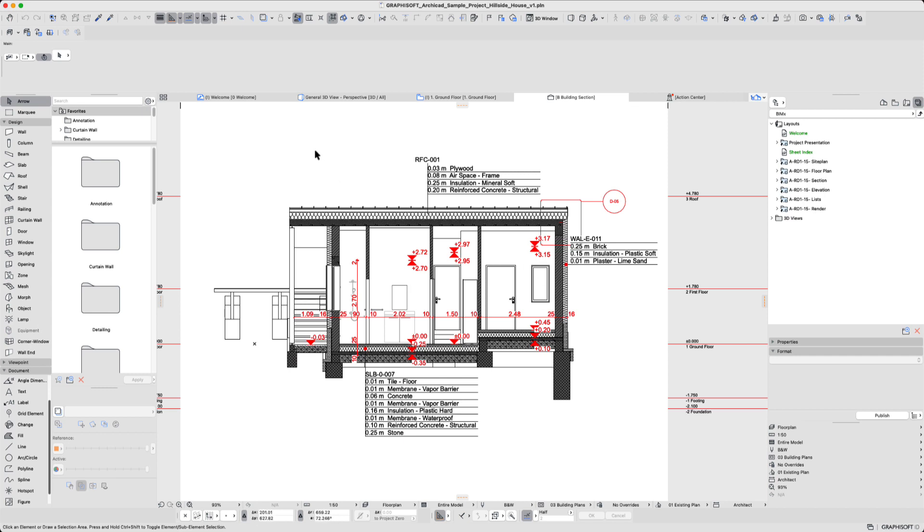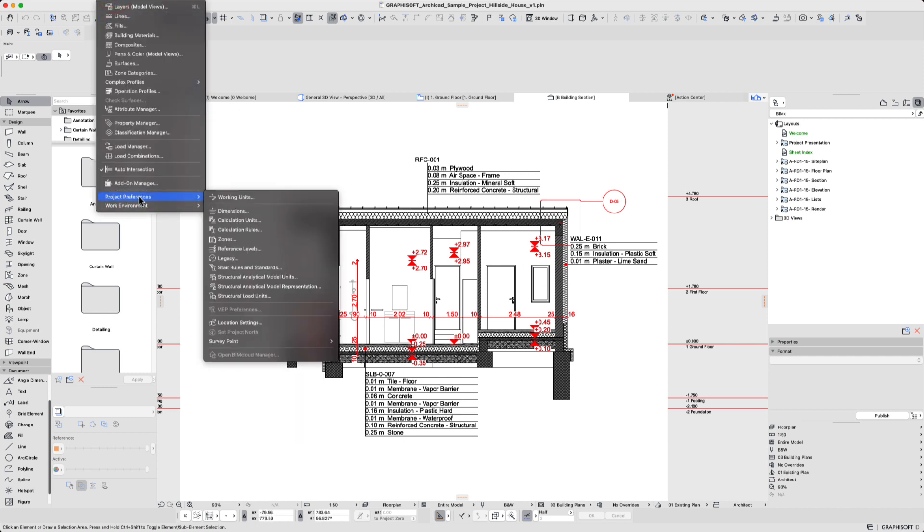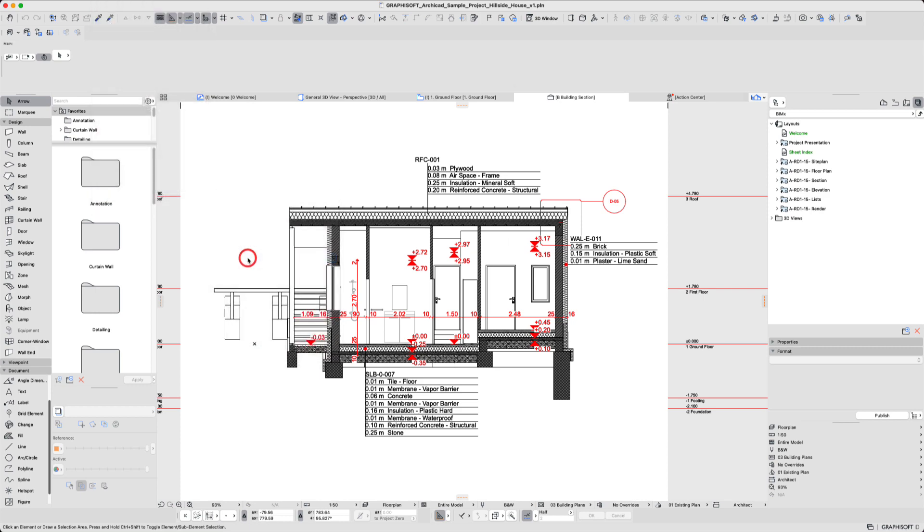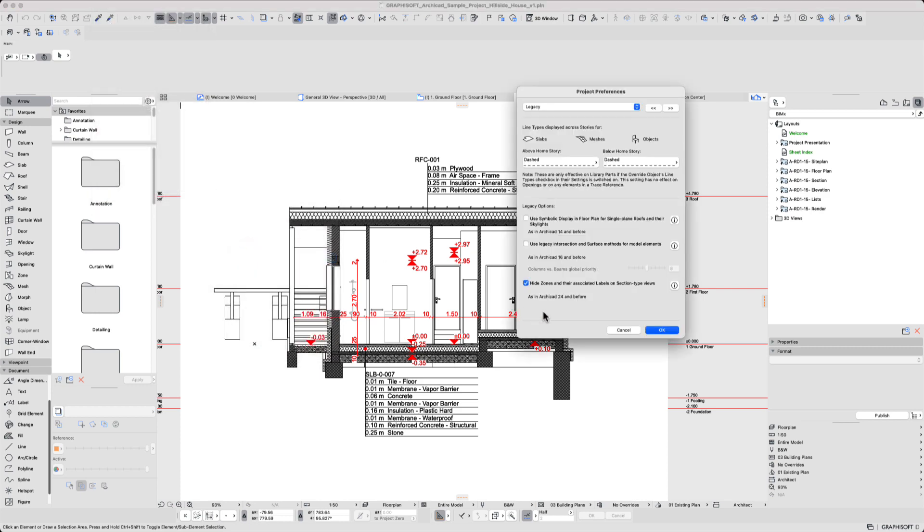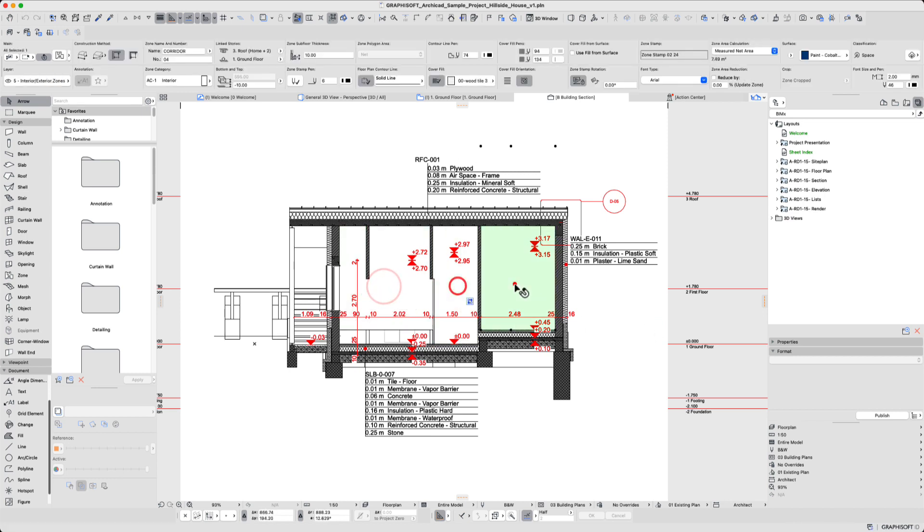So what we do is go to Options and go to Project Preferences and go down to Legacy. There's a setting here at the bottom that says 'hide zones and their associated labels on section type views.' This is keeping the zones from showing up in section. So go ahead and uncheck it, hit OK, and that should get the zones to show up.